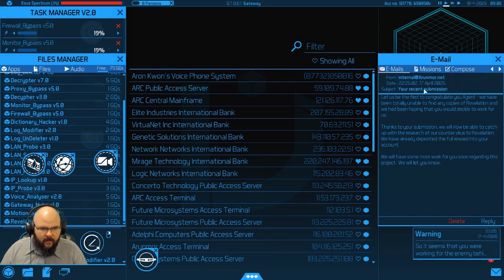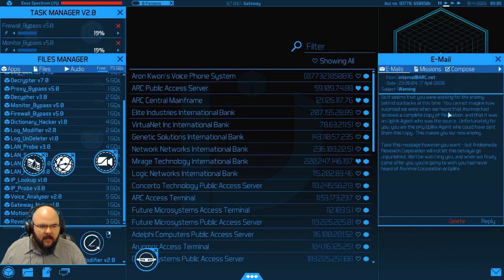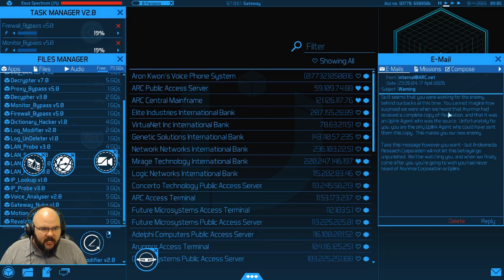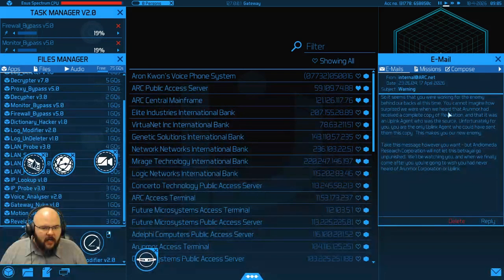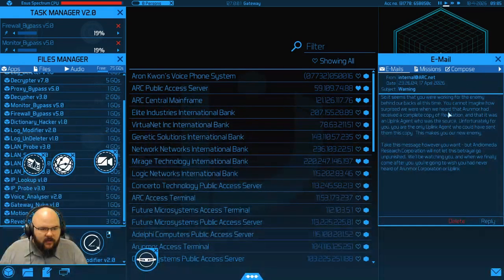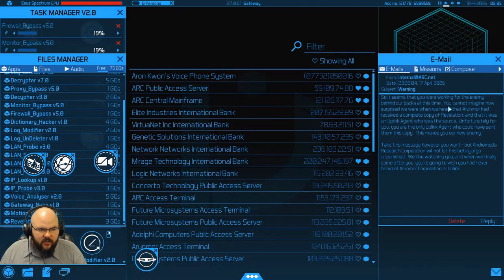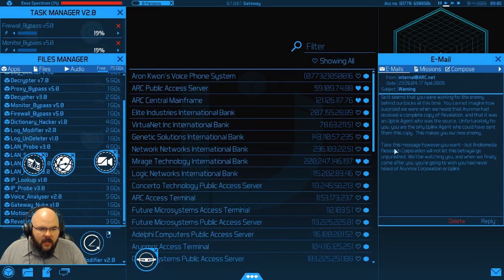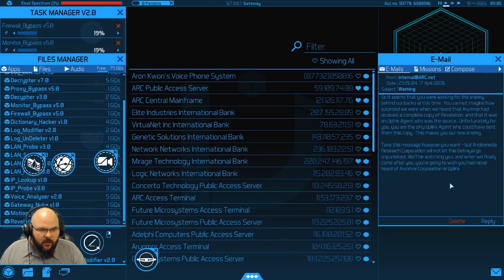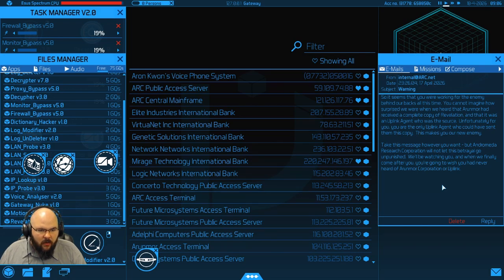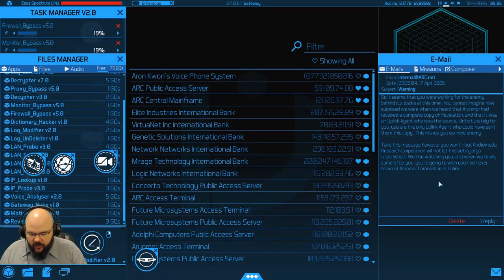And... Oh! We've got a warning. So it seems that you were working for the enemy behind our back all this time. You cannot imagine how surprised we were when we heard that Ornomer had received a complete copy of Revelation, and that it was an uplink agent who was the source. Unfortunately for you, you were the only uplink agent who could have sent them this copy. This makes you our new enemy. Take this message however you want, but Andromeda Research Corporation will not let this betrayal go unpunished. We'll be watching you, and when we finally come after you, you're going to wish you had never heard of Ornomer Corporation or uplink. Well, that's rude.